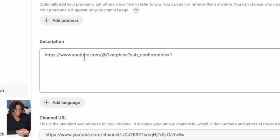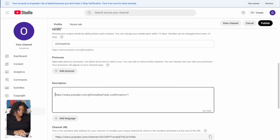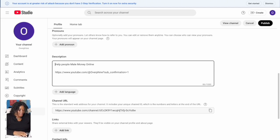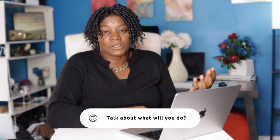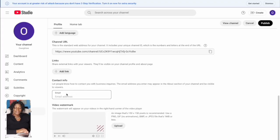Every time you post a video, put this subscription code in the description of your YouTube video. For your channel description itself, put what you are going to do for the people — when somebody lands on your channel, what are you going to do for them? Don't talk so much about yourself; talk about how you are going to help them.